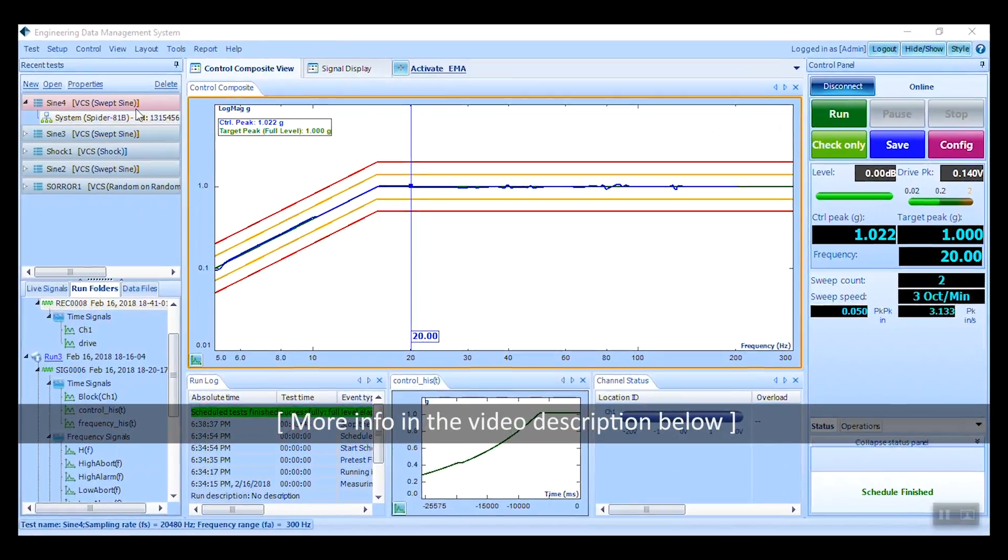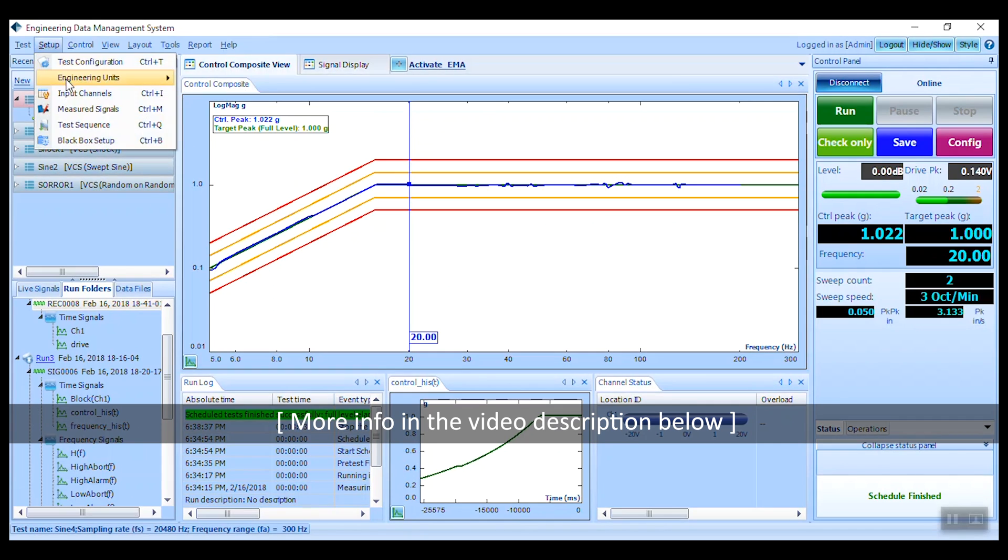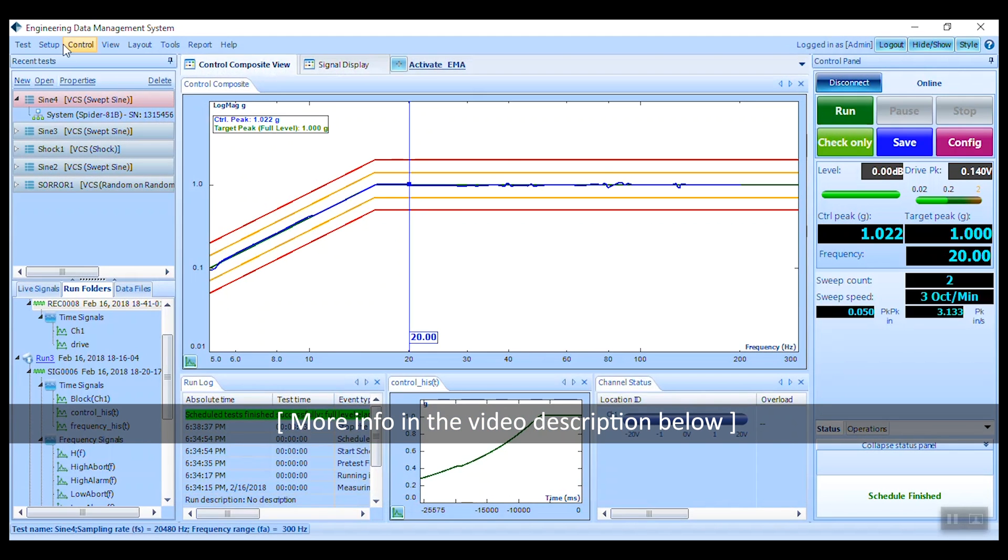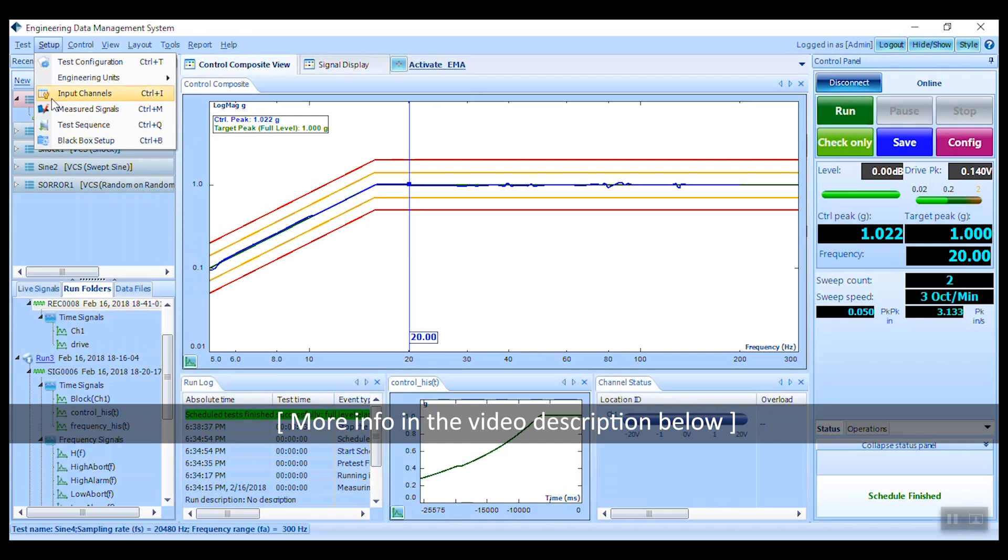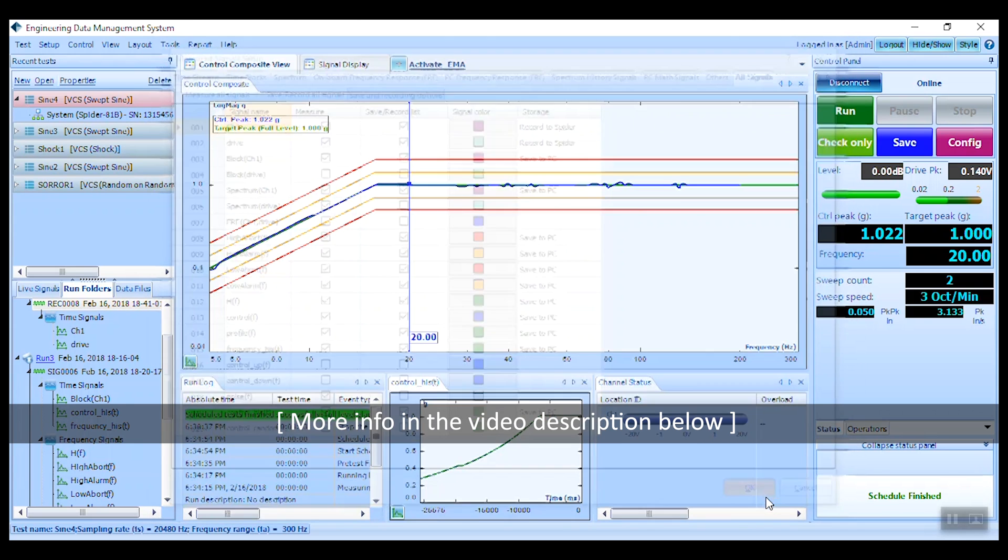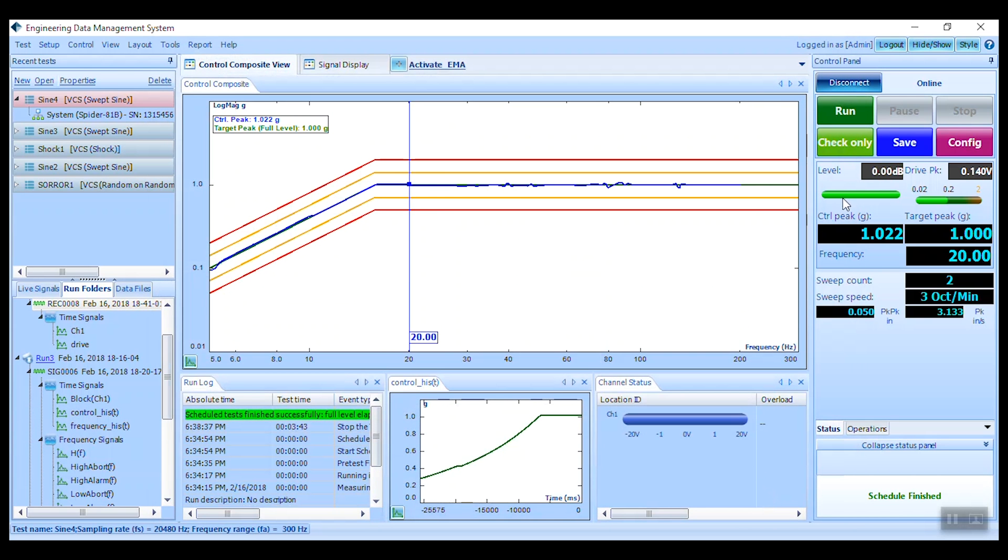Once EDM is connected to the Spyder, review the input channel table and measured signals to start. In-depth instructions on these may also be referenced in our introductory overview for a random vibration control test.